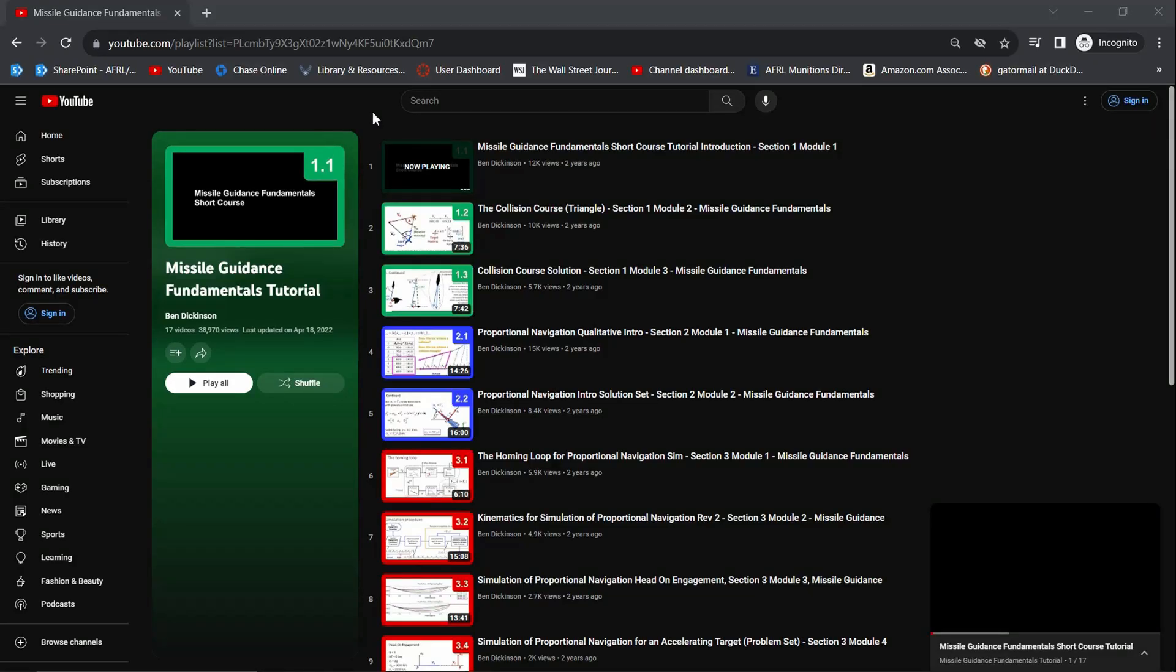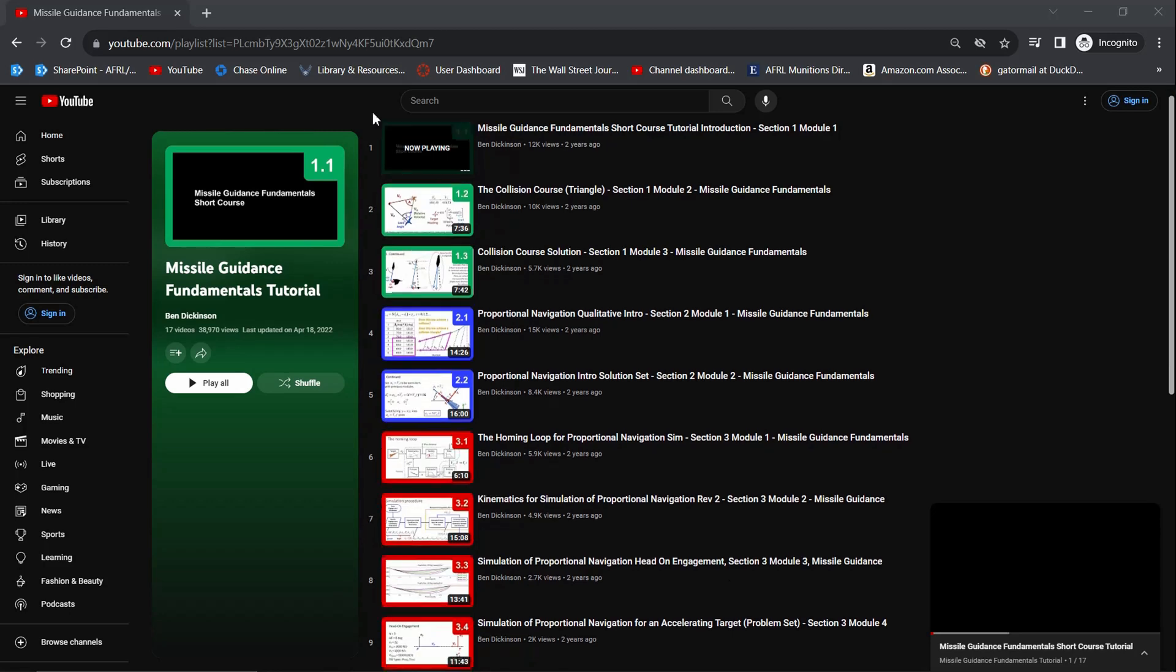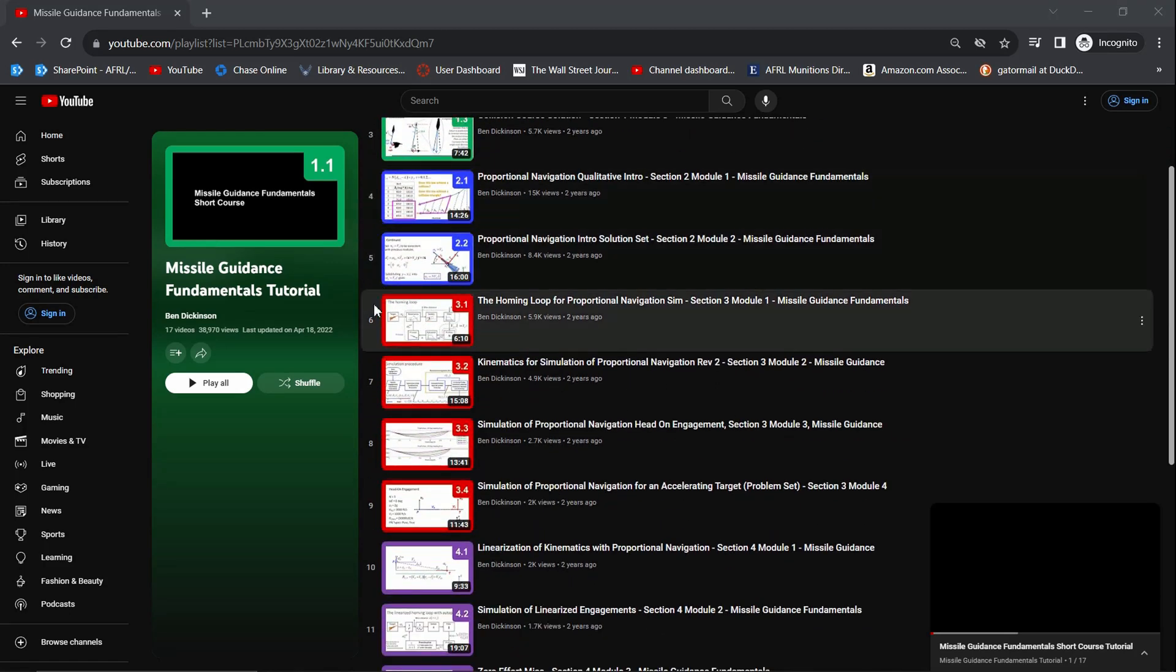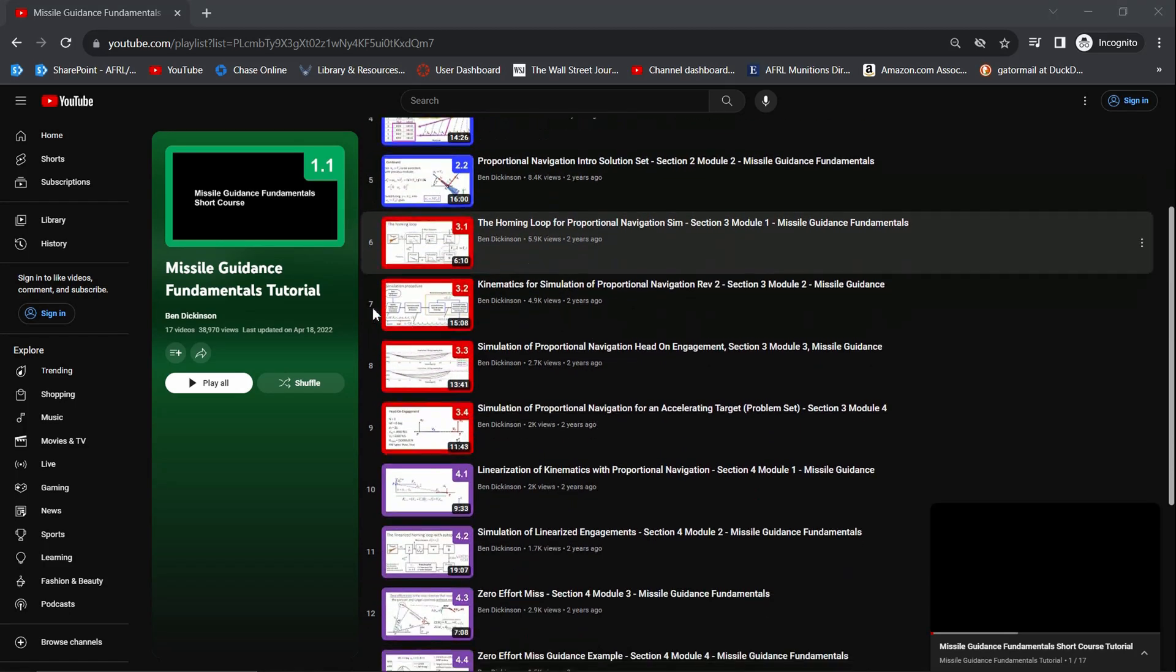From the openly available Guidance YouTube series, this is a course for mastering the fundamentals.